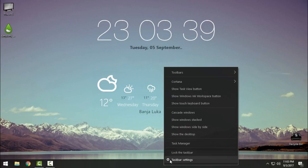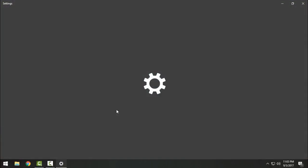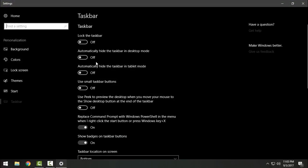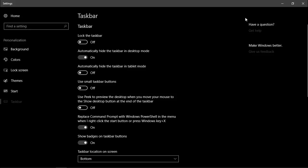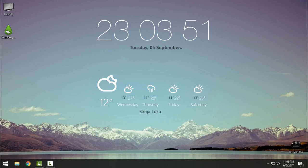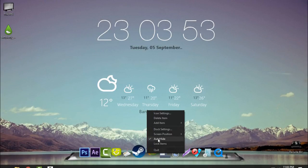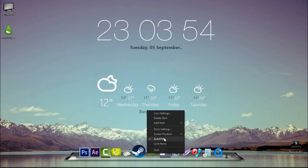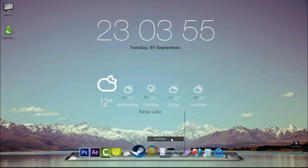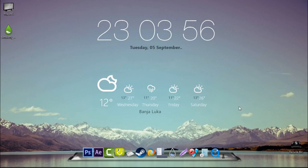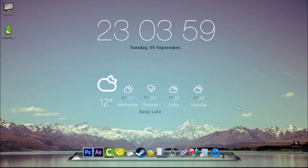Finally, I will just go to taskbar settings. I will auto-hide my taskbar. Then I will just go to dock settings and I will disable auto-hide. Here I have a really simple and nice desktop on my Windows.